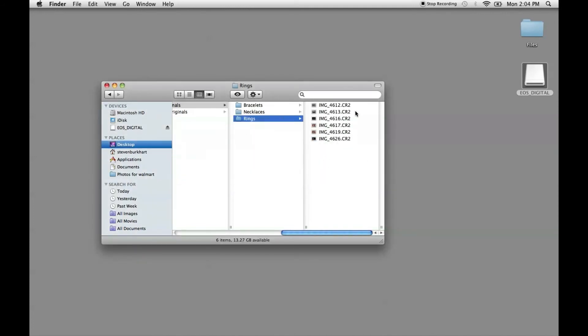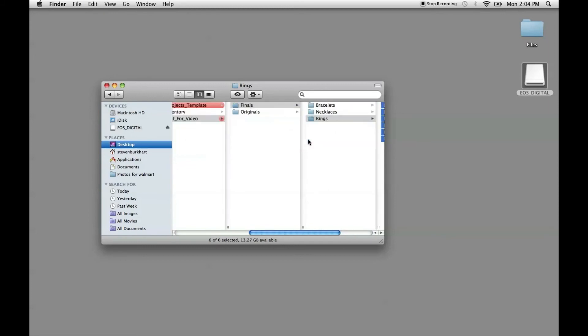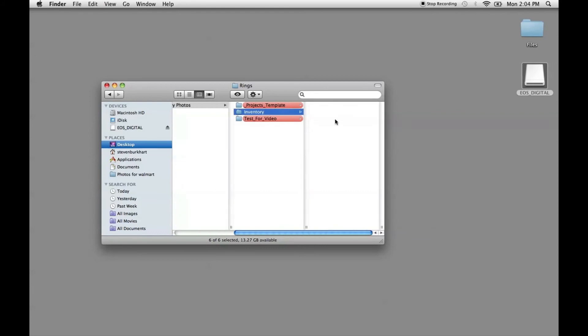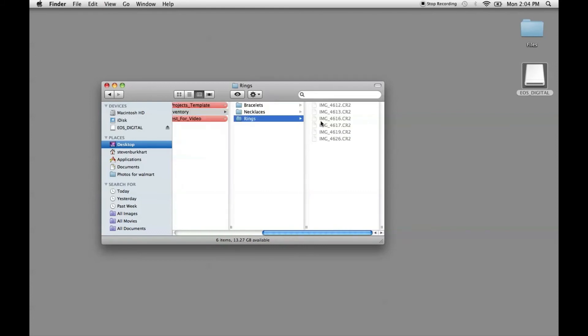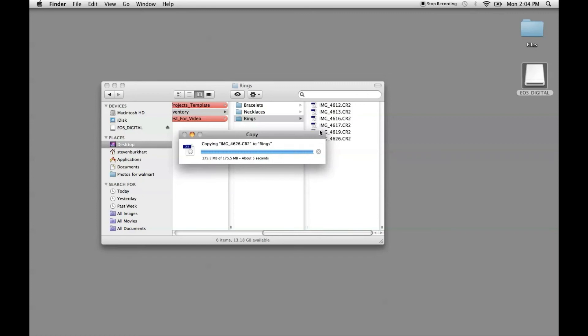So these are all the photos associated with this project that are rings. We can take these and if we want to add that to our list, we can copy those, go to inventory, go to rings, and paste. And those will copy over. So that way, you can have a running list of inventory for every project with rings. You will have a whole list right here.